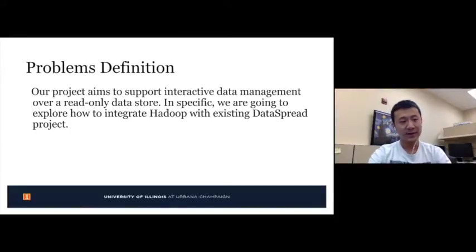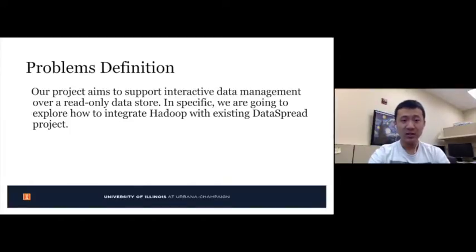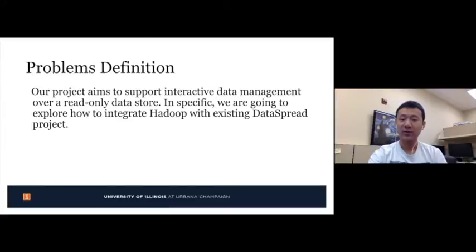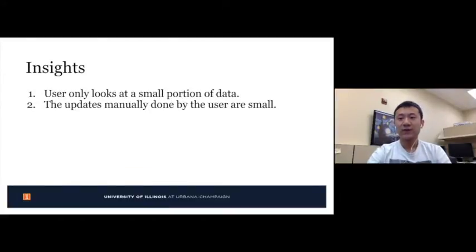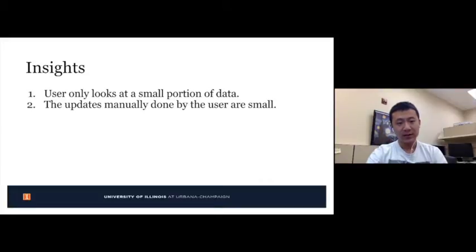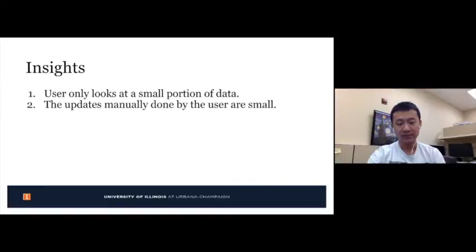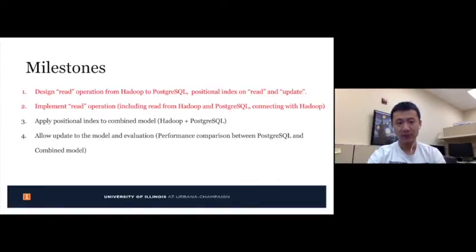Our project aims to support interactive data management over a read-only datastore. Specifically, we are going to explore how to integrate Hadoop with the existing DataSpread project. To solve the problem, we have two major insights: first, we assume that users only look at a small portion of data; second, the updates made by the user are very small.